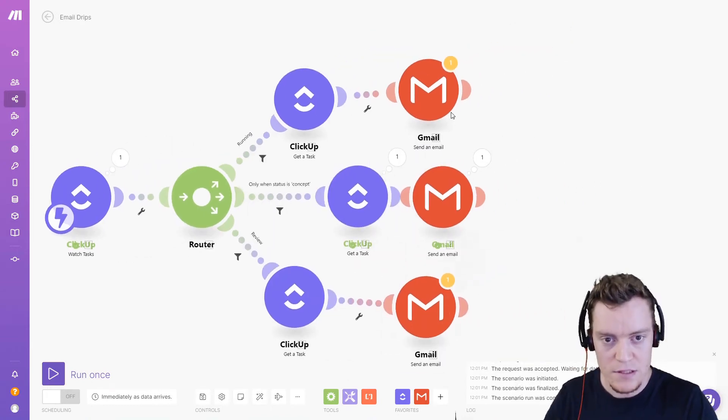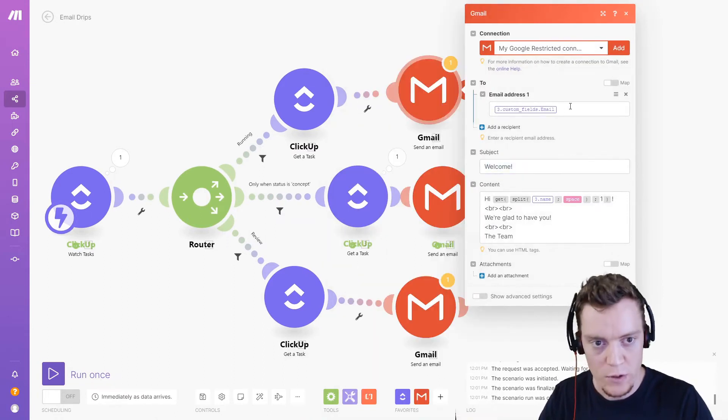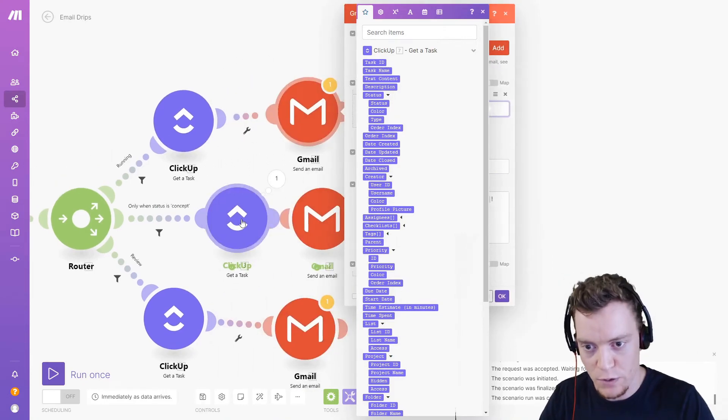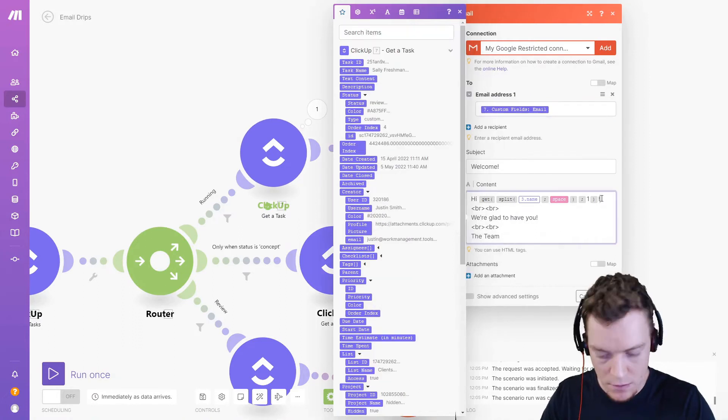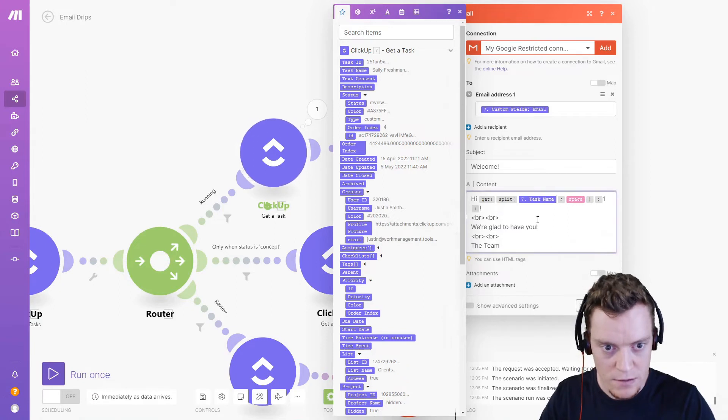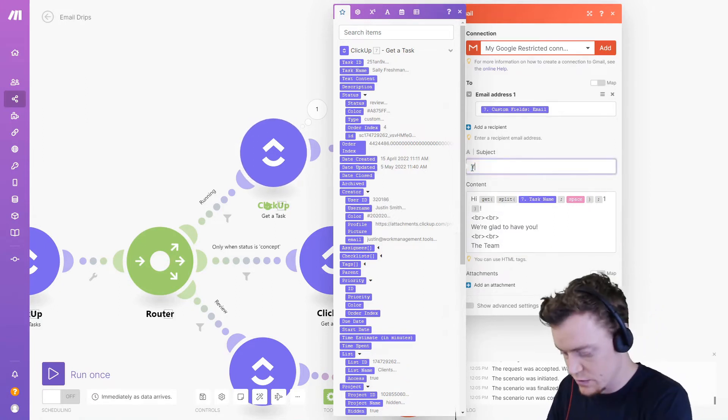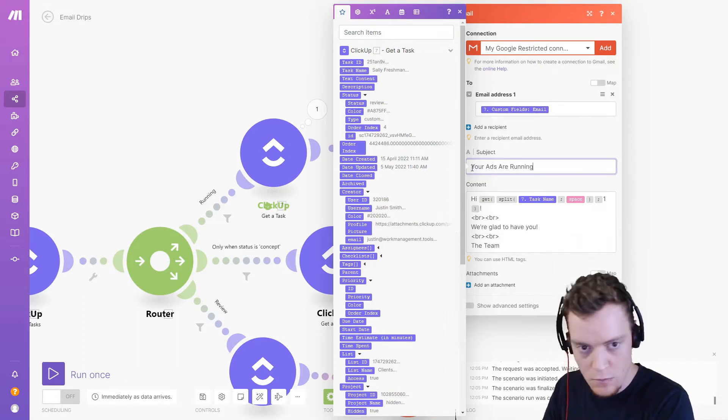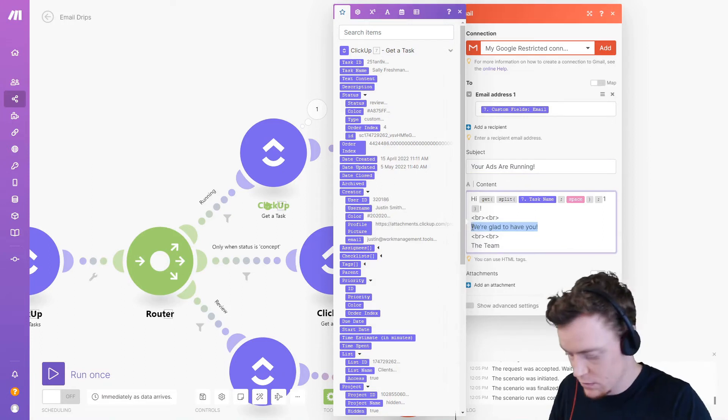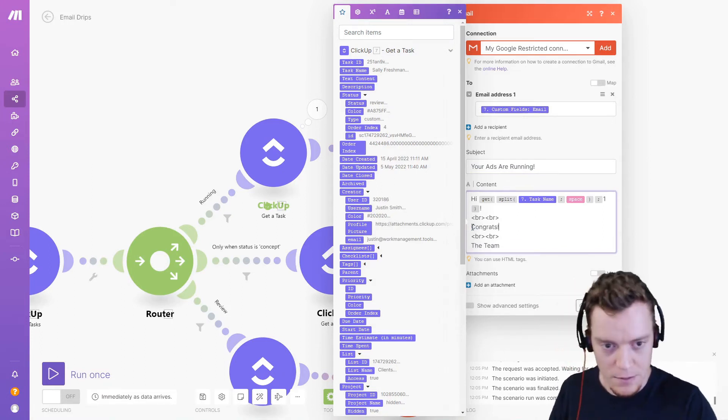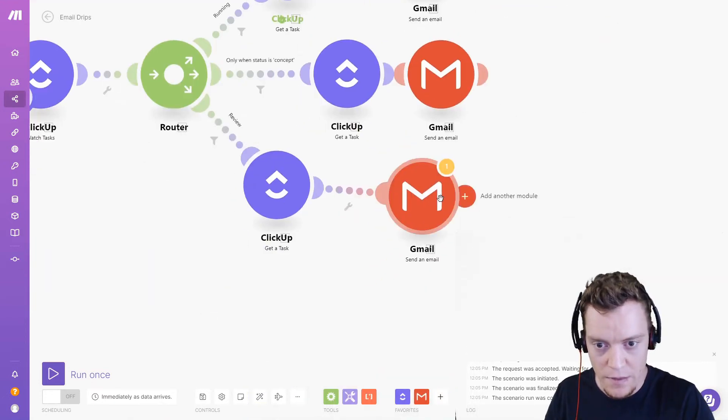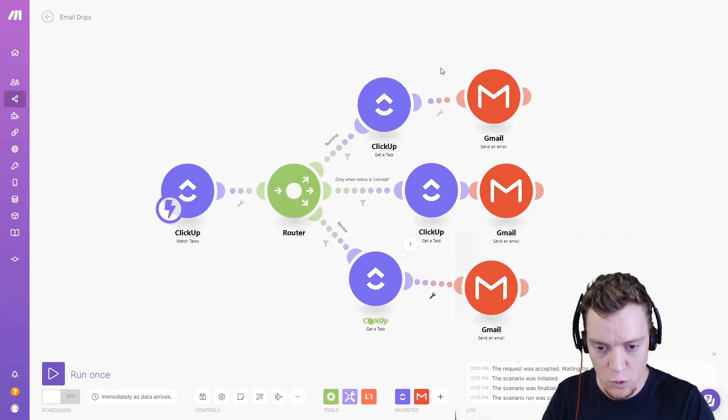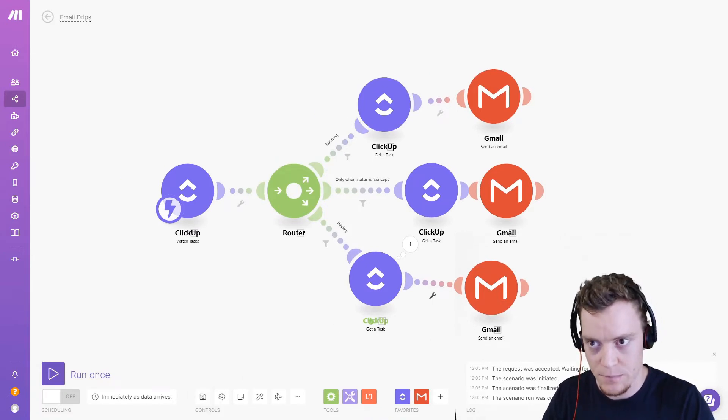Cool. And then we can simply change the emails. So we change the subject line. We do need to change this email field because instead of pulling from this module, it's now pulling from this module. Here we go. So we've got email, same thing with name, which is task name. And then we'll change what it's all about. So we'll say, your ads are running. Congrats. And you'd probably put more here, but you don't need to watch me type out a bunch of stuff. The exact same thing on this one, but that is essentially our automation, assuming we're doing it based on status changes. And we also want to see what it would look like if it was based on time.